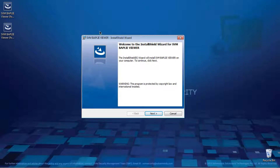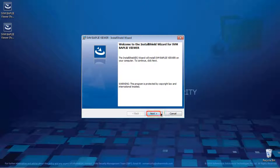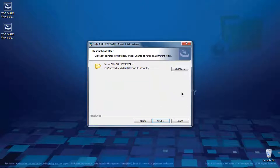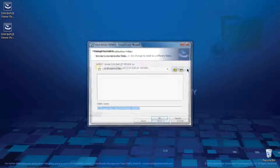Once the preparation is complete, the system displays the Welcome to the InstallShield Wizard for SVM BAPLI Viewer window. Click Next to proceed with the installation. In this window, the user can choose the installation path by clicking the Change button.